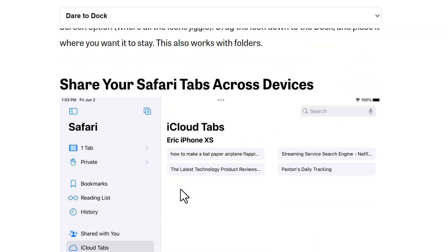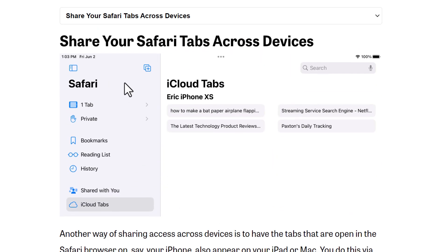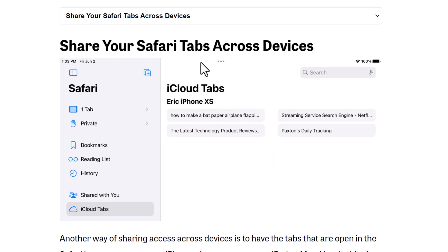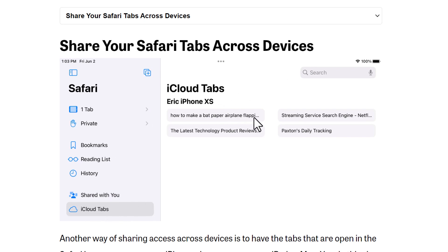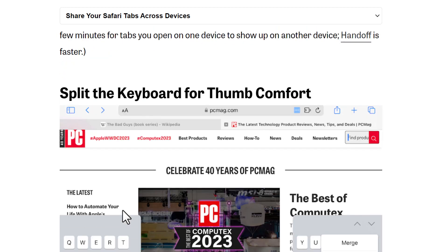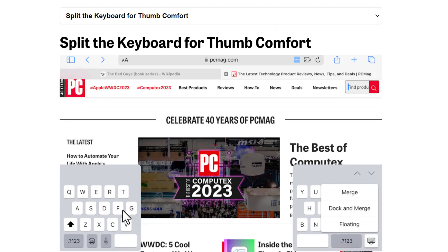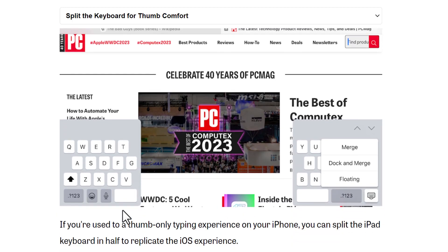Second, you can share your Safari tabs across devices using iCloud Tabs. You can open the same tabs on your iPad, your Mac, and your iPhone at the same time with iCloud Tabs.